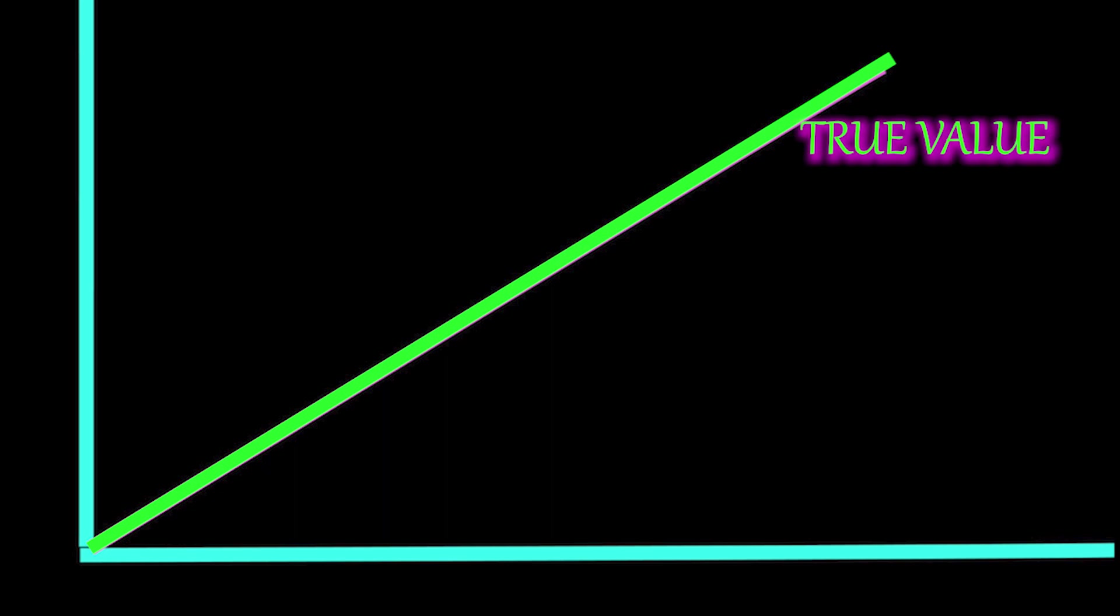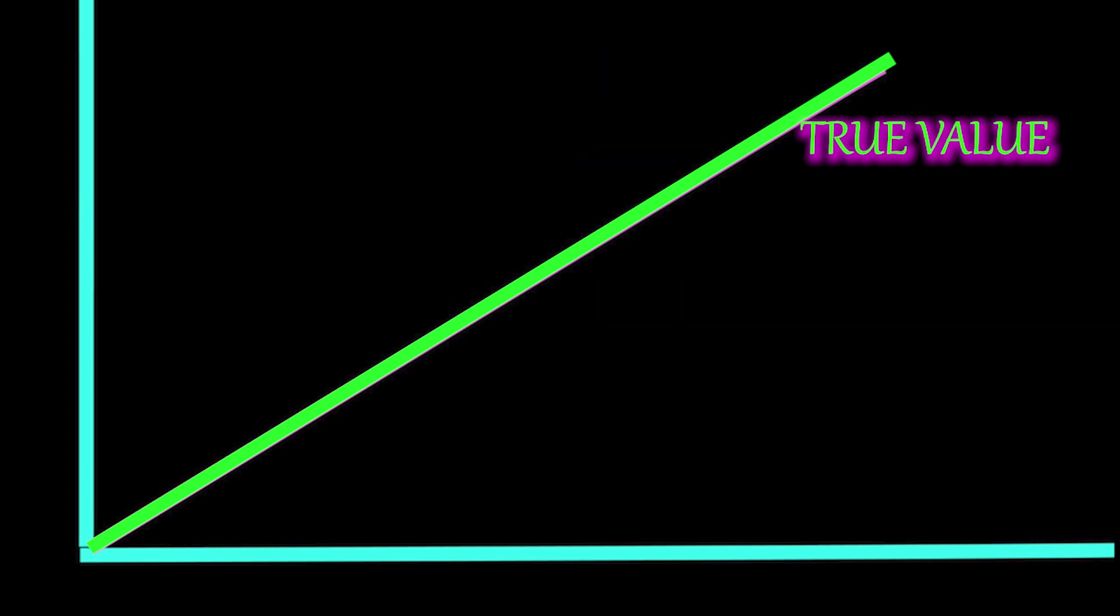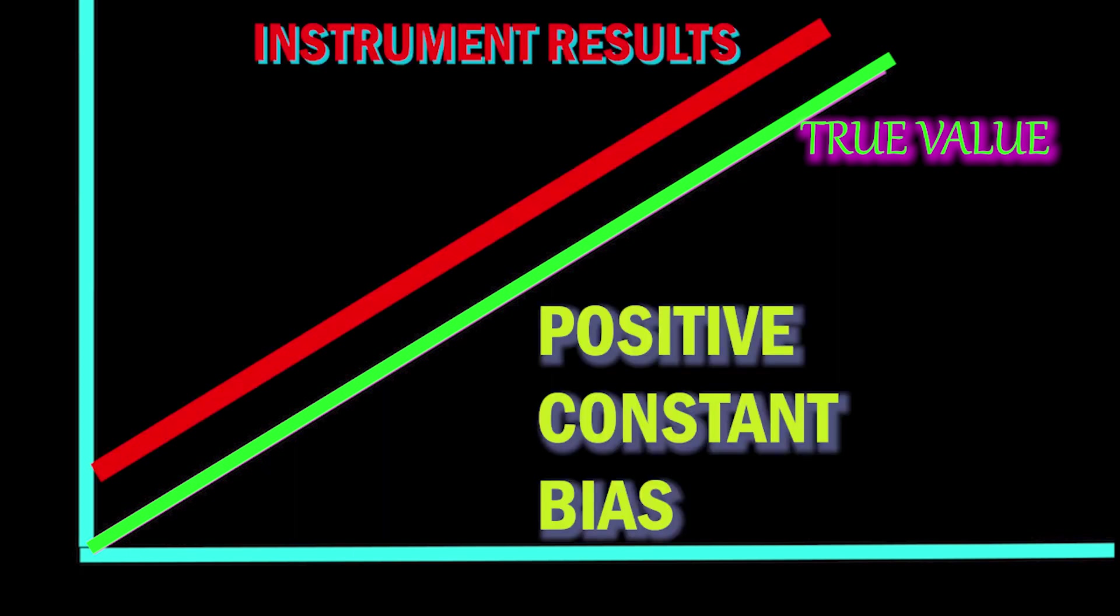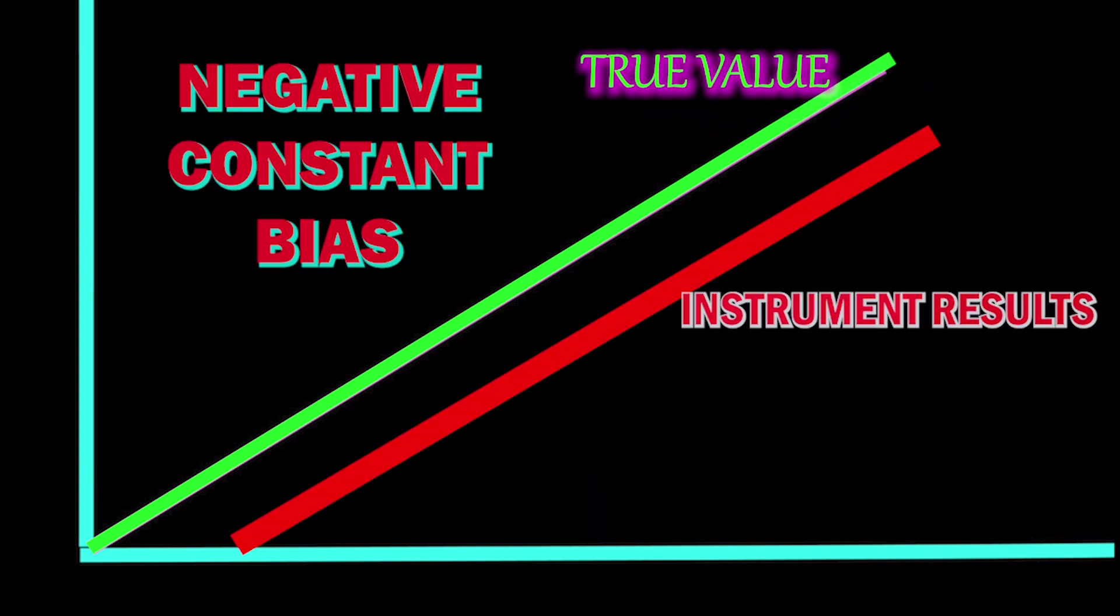When the true value increases, the test value also increases above the true value in positive proportional bias. Constant bias: the test value increases from the true value from the low sample to the high sample at a constant level. This can be called positive constant bias or negative constant bias.